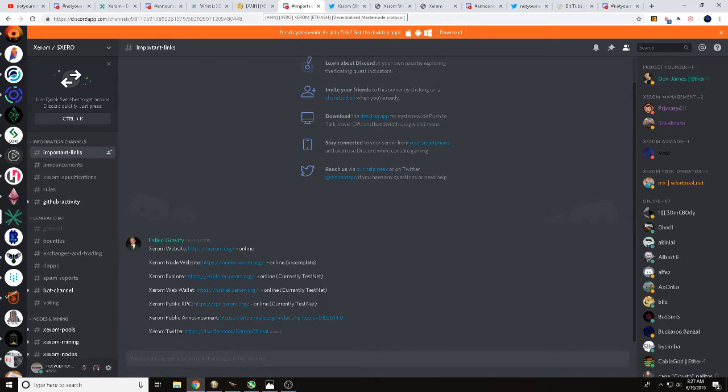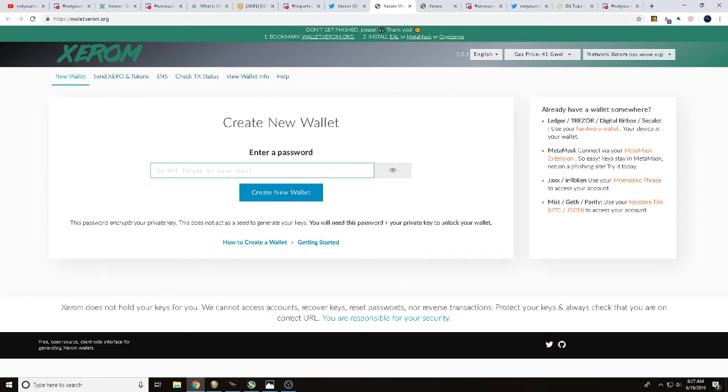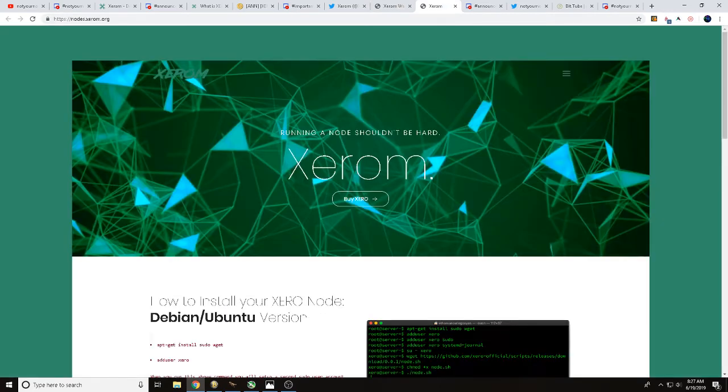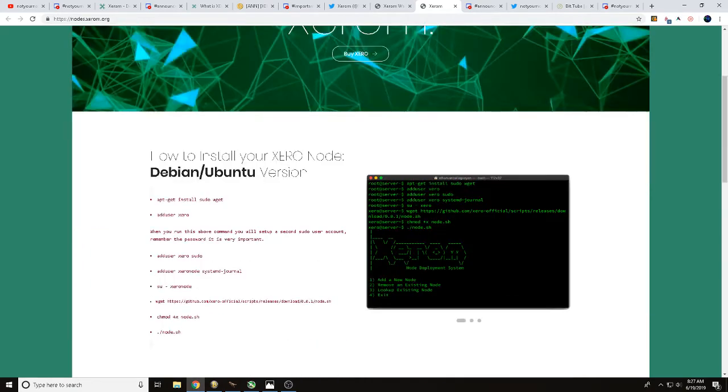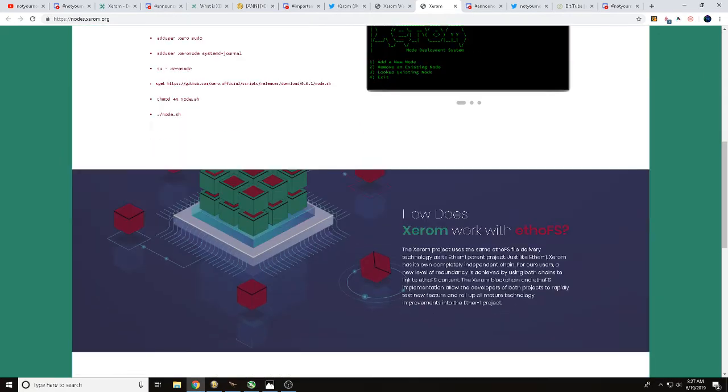You can find Xerom.org there as well. You'll also be able to find Xerom over at Twitter. You could also, there's a link so you can get that online wallet. Also, a link that you're going to be able to figure out how to get all those nodes set up, get those nodes running.